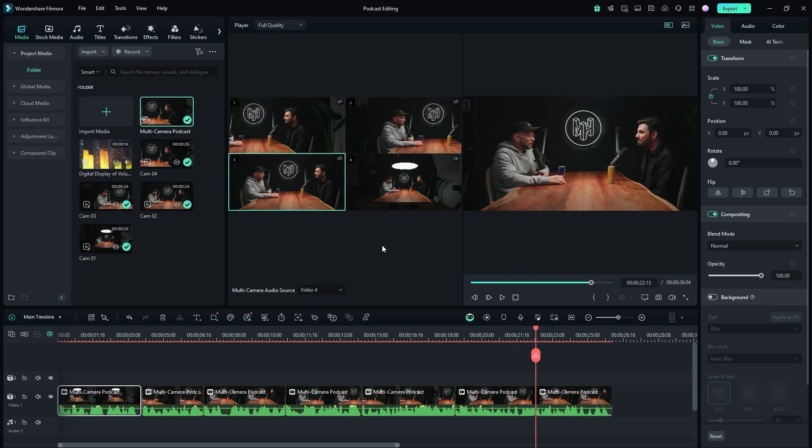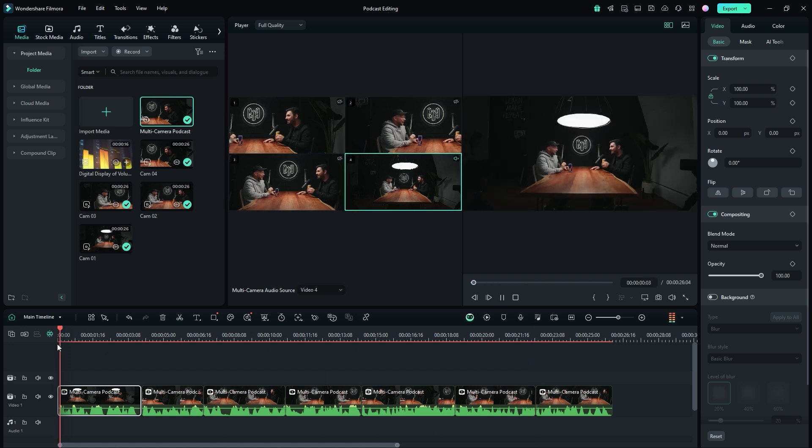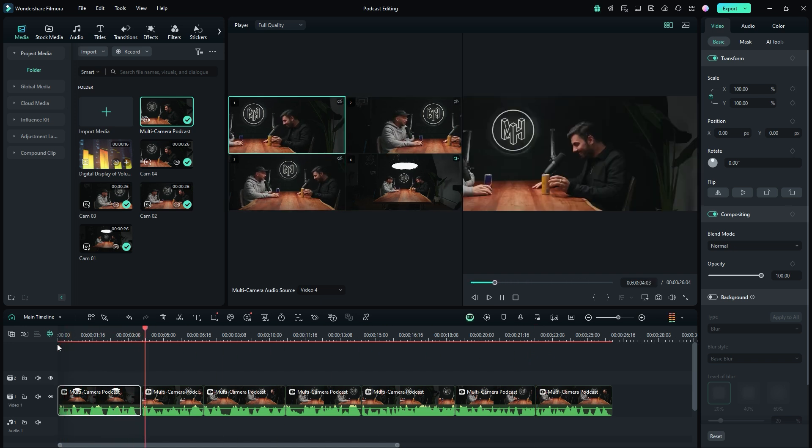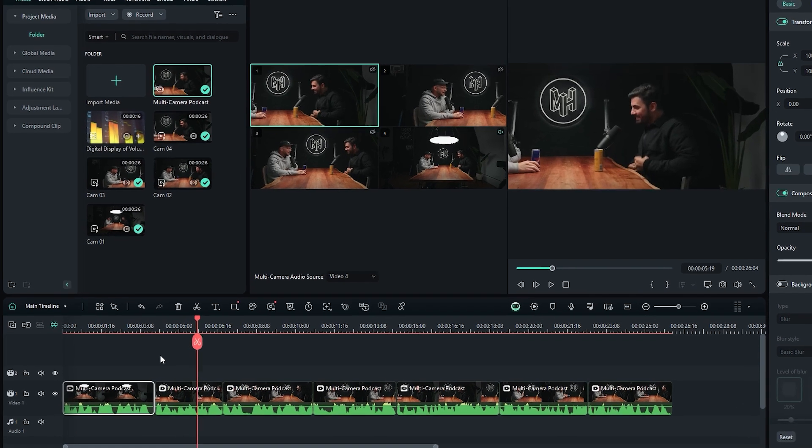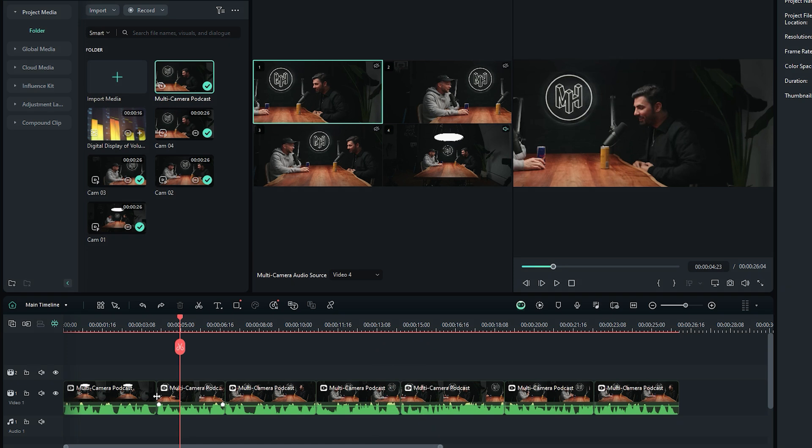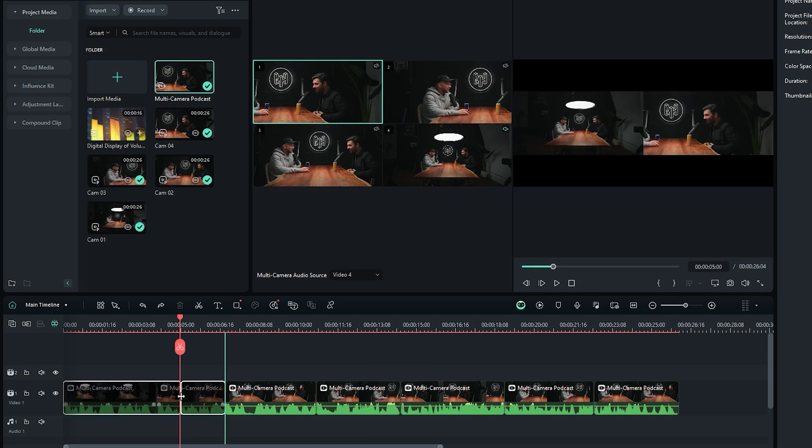Once the primary editing is complete, play the video and carefully observe where precise adjustments are needed. If you find that the current cutpoint is not suitable, hover your mouse over the cutpoint until it turns to a bi-directional arrow. At this point, you can drag this cutpoint to adjust it as needed.